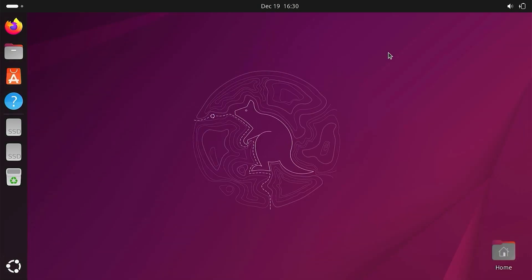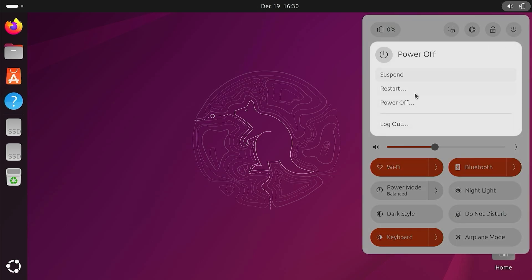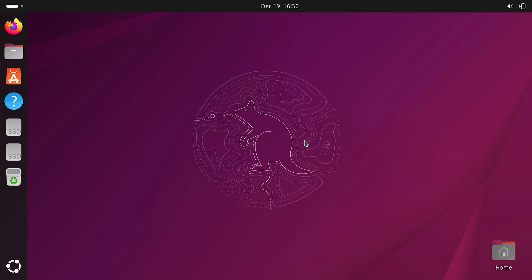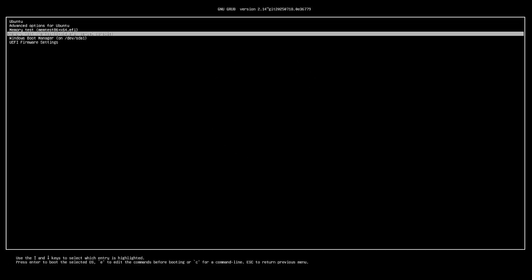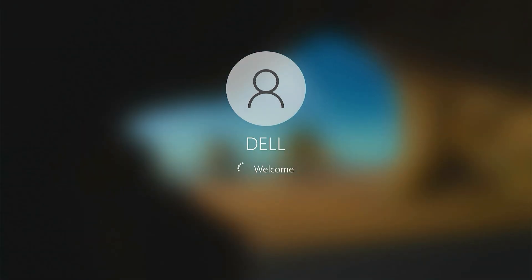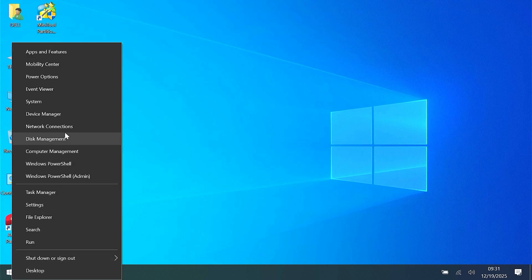Now I will restart the computer and go back into Windows. I will select Windows Boot Manager to boot into Windows. I can still enter Windows normally. Now I will check the hard drive partitions.